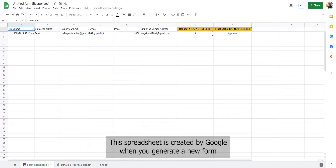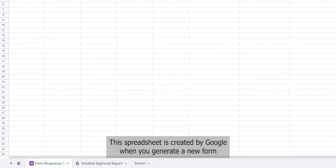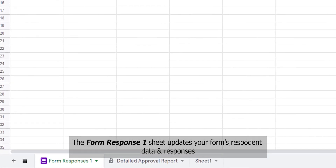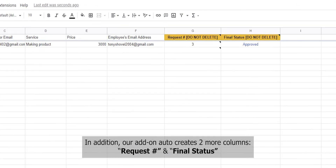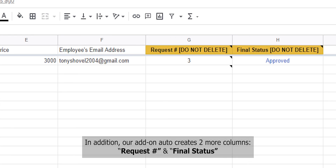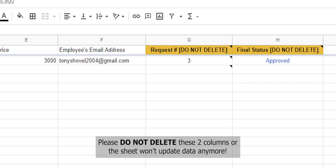This spreadsheet is created by Google when you generate any form. The Form Responses sheet updates your form's response data. In addition, our add-on auto-creates two more columns: request number and final status. Please do not delete these two columns or the sheet will not update data anymore.